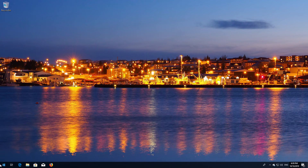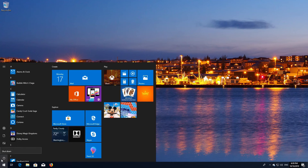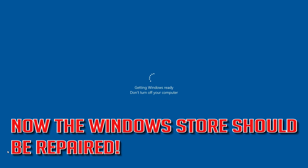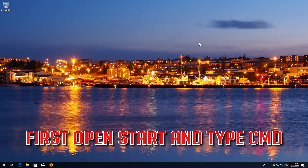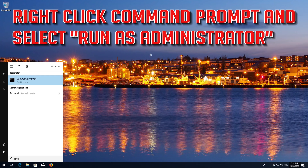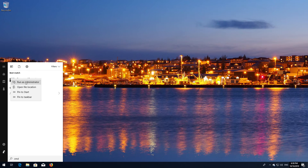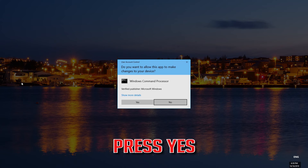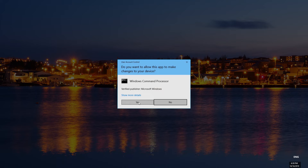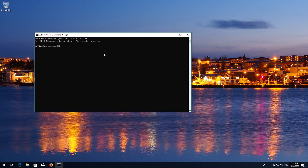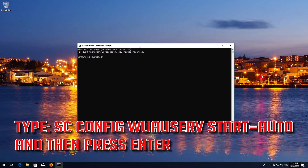Now restart. Now Windows Update should be repaired. If that didn't work, open Start and type CMD. Right-click Command Prompt and select Run as Administrator. Press Yes. Type SCConfig Wuauserv Start=Auto and then press Enter.